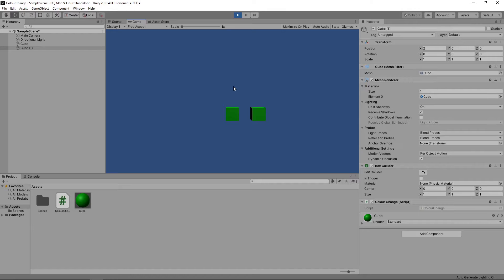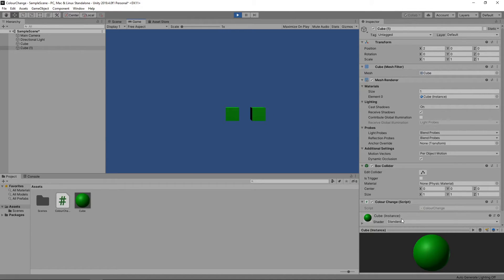At the moment, the material for the new cube shows like this. When we mouse over the cube, it changes to an instance of the material.